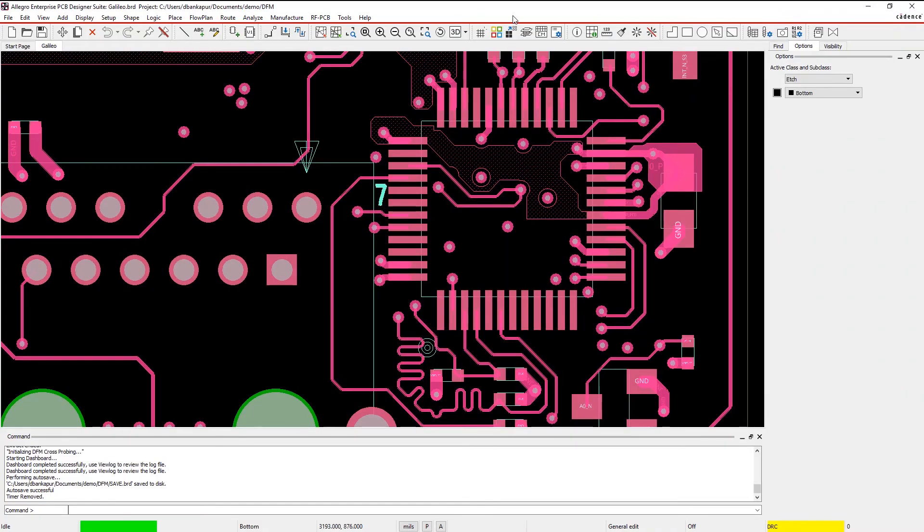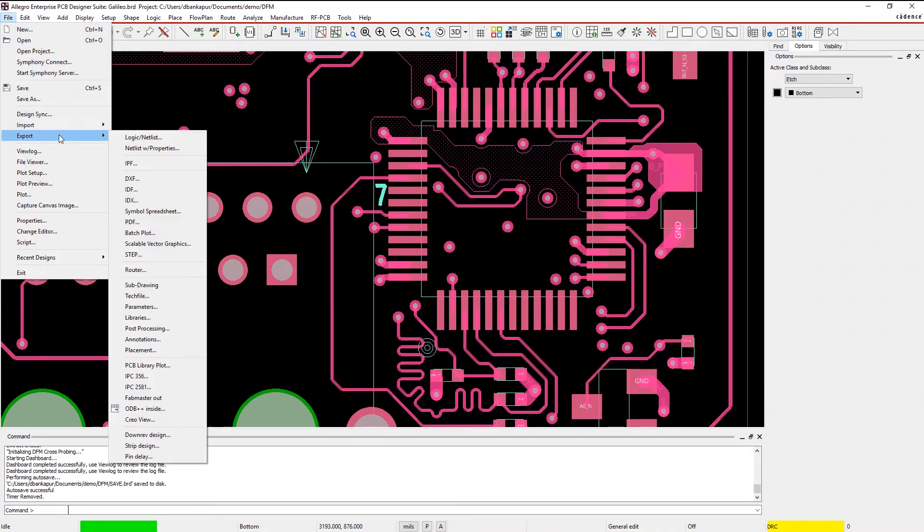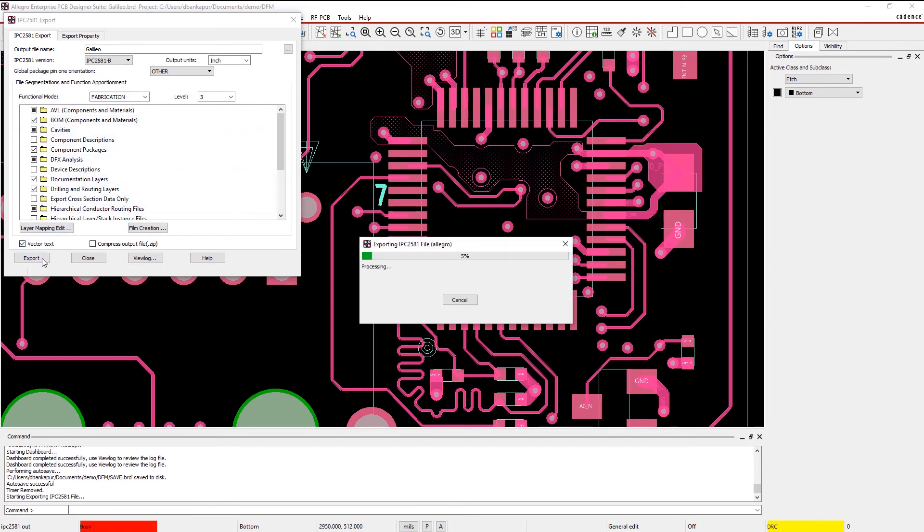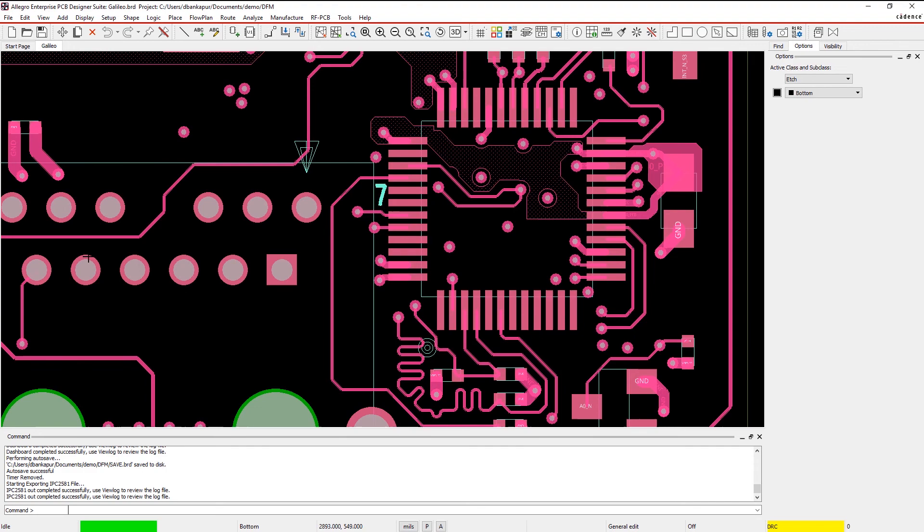And with IPC2581, you can quickly combine all necessary PCB manufacturing data into a single file. This way, you can easily communicate your design intent to your manufacturer and ensure that your design meets quality and reliability standards.